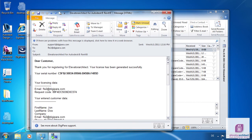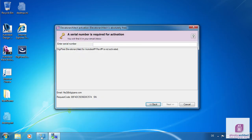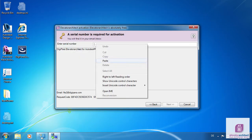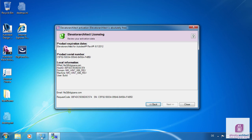Please check your inbox. You should have received an email from Digipara with your personal serial number. Copy the serial number from the email into the corresponding input field and click Next.